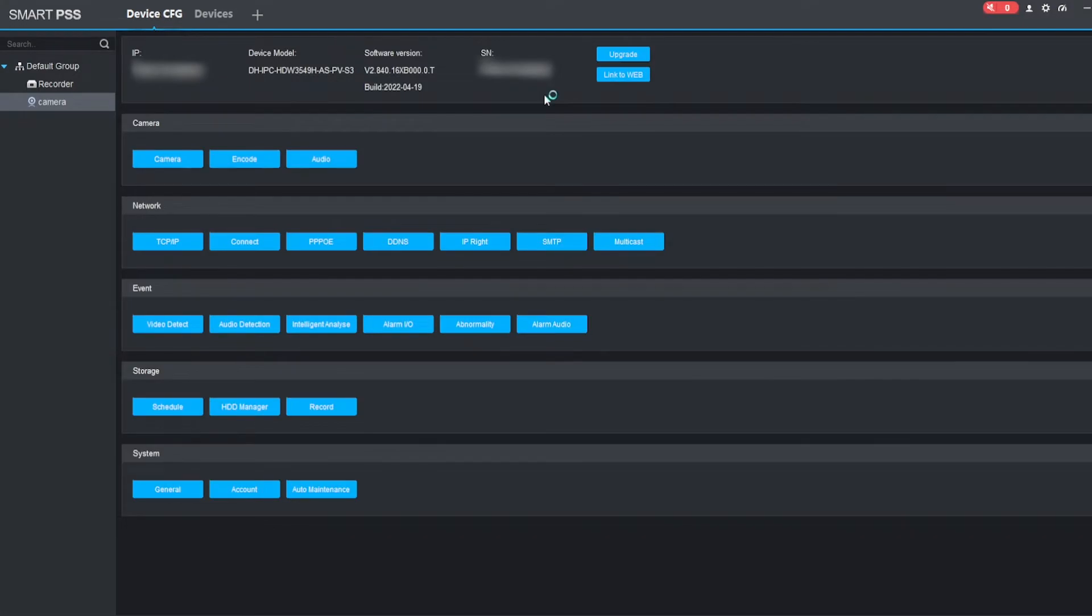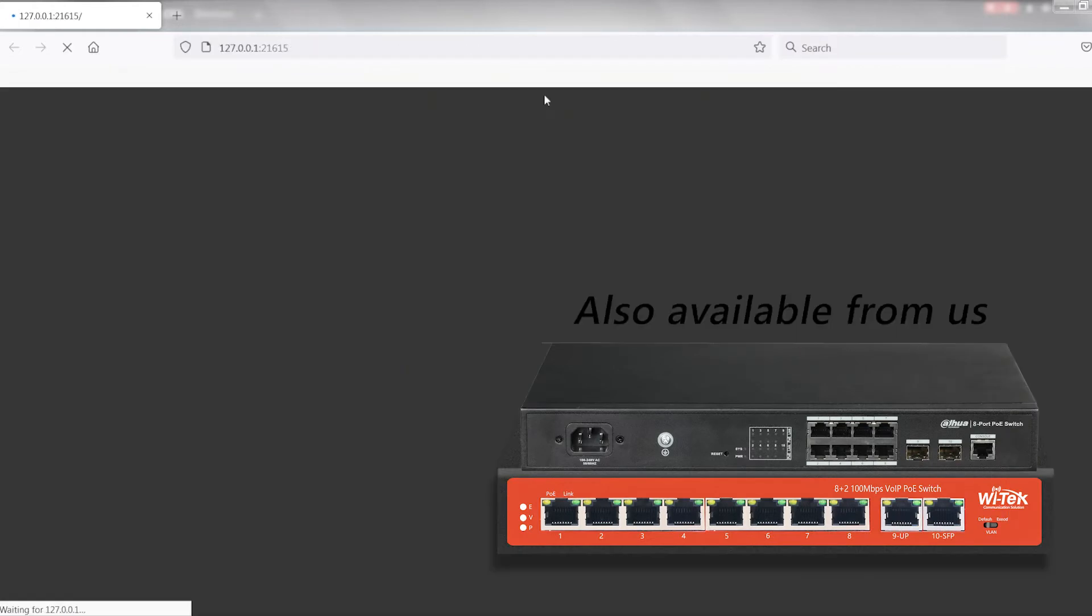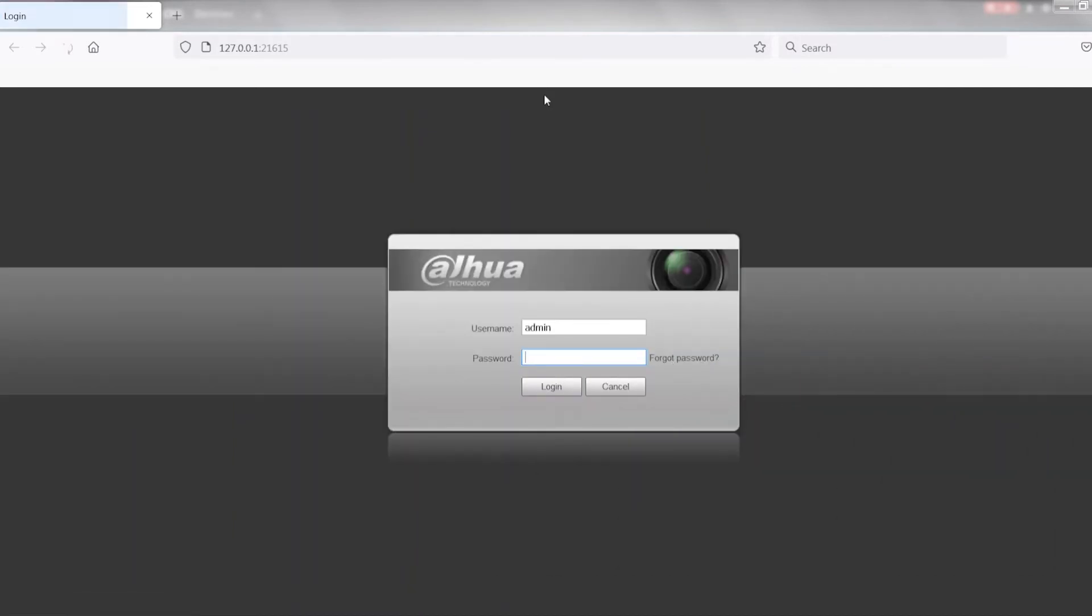For the camera side, you will need to have the camera powered up from a separate PoE switch. This will not work if you have the camera connected into the back of the recorder, so you will need a separate PoE switch that's feeding network into the camera.